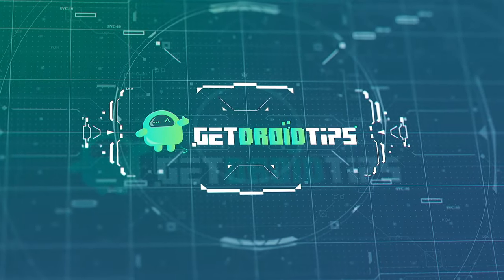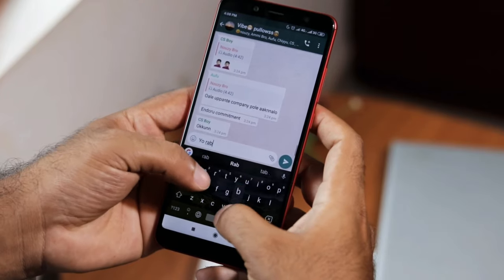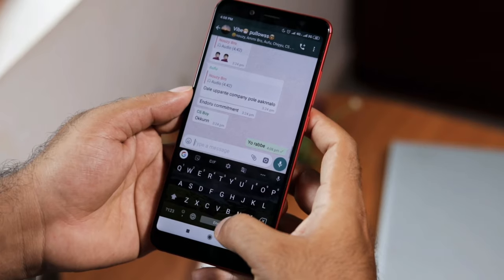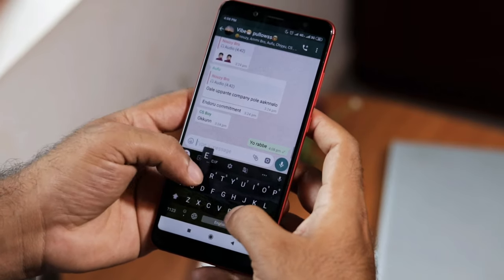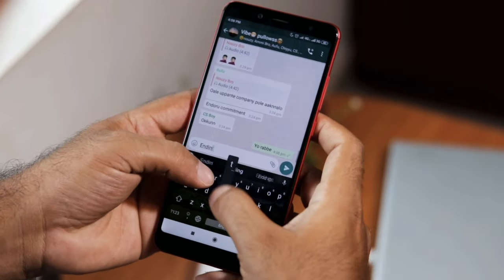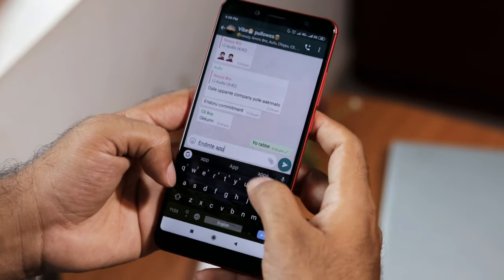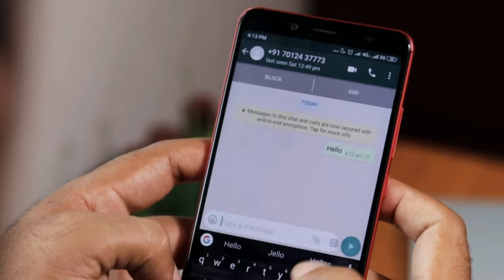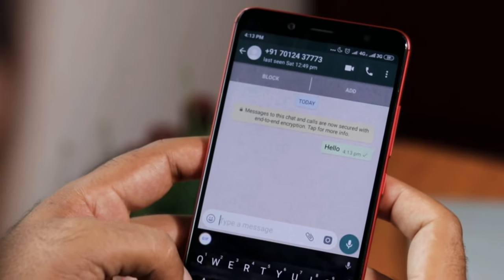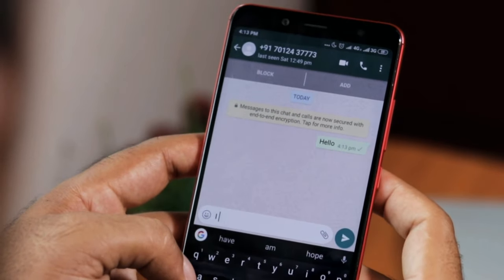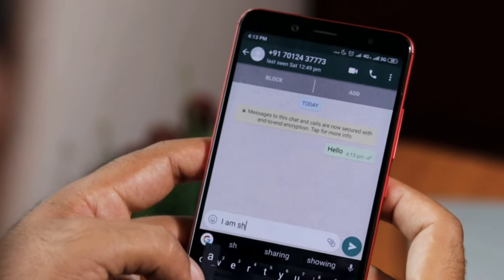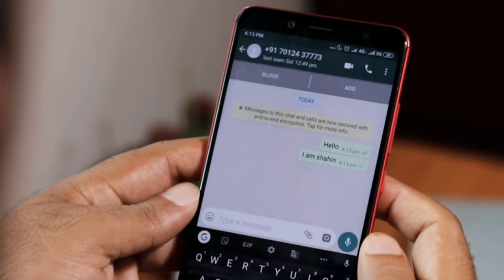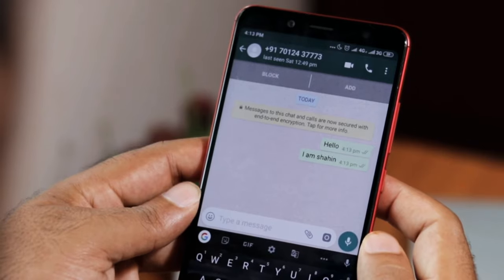In WhatsApp, we can't send a message to someone without saving their number — well, we can, but not every time. We save the numbers of our friends to continue chat and send messages. Not to worry, it is possible using the WhatsApp wa.me link to share a message with a person who is not in your contact.